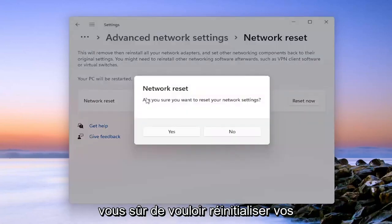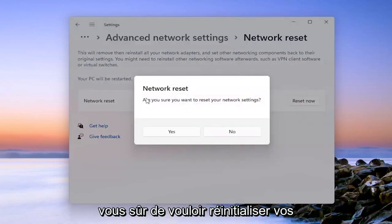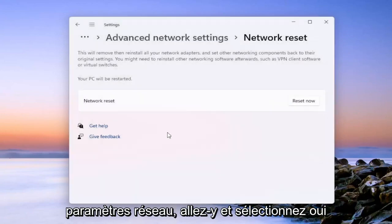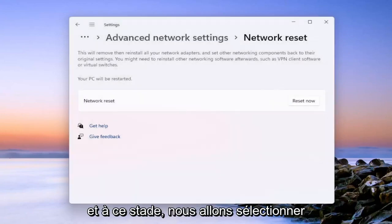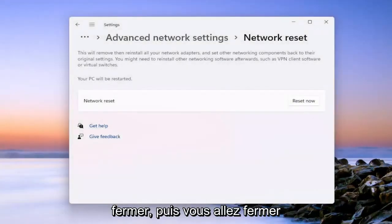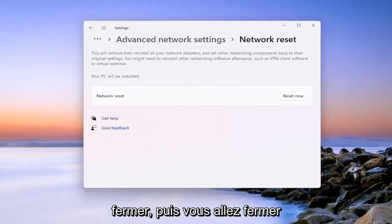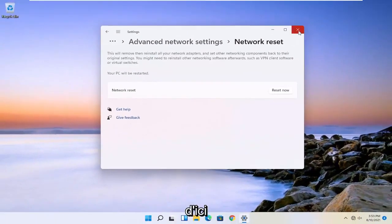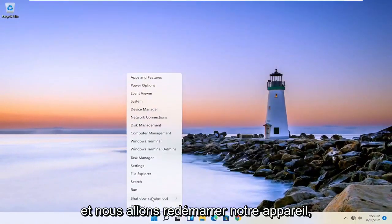It's going to prompt you to confirm you want to reset your network settings. Go ahead and select yes. And at this point, we're going to select close. And then you're going to close out of here. And we're going to go restart our device.